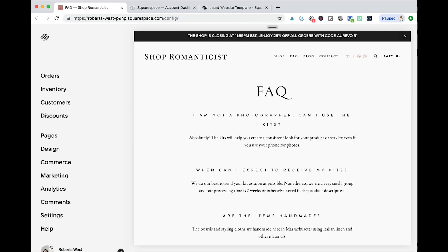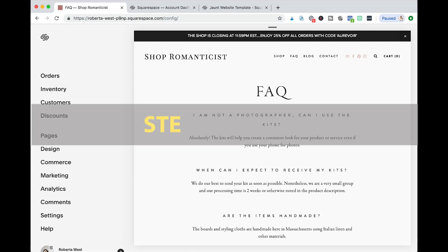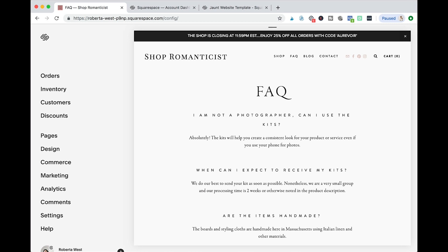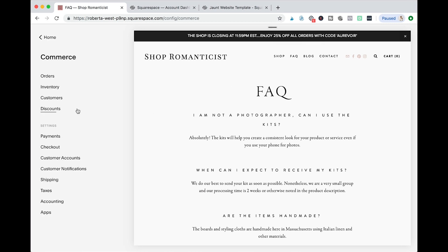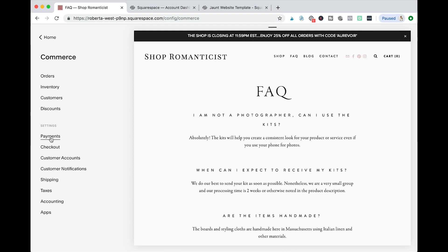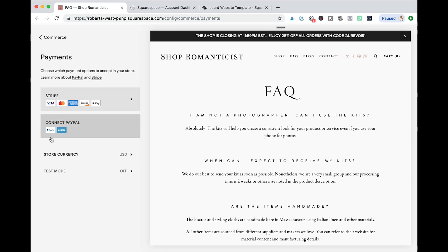So now that the fun part is done, you need to go back and set up the backend of your store. Back in the main menu, select commerce right here. There are two main ones you need to pay attention: one is payments and the second one is shipping. I also recommend taxes - it's becoming more of a thing lately to look at online businesses and what they're doing with taxes - but for the main purpose of this video I want to show you payments.